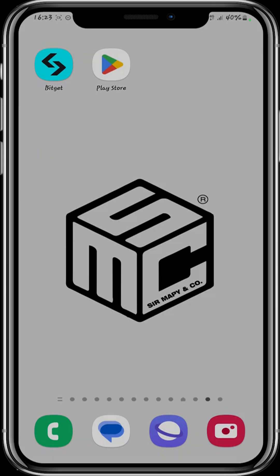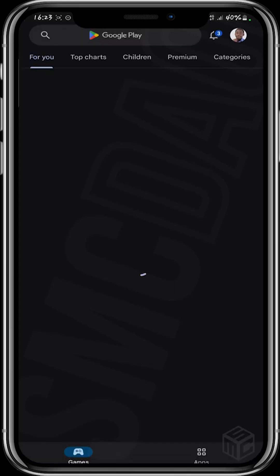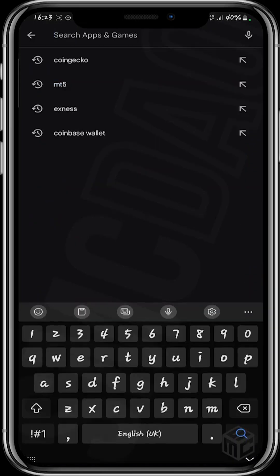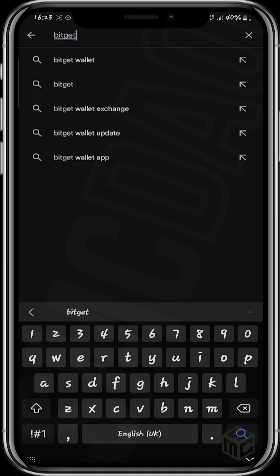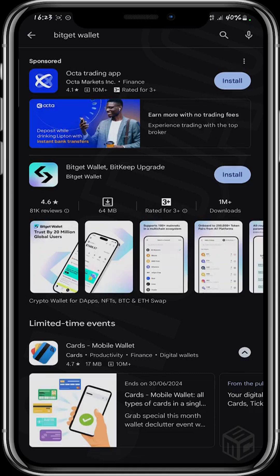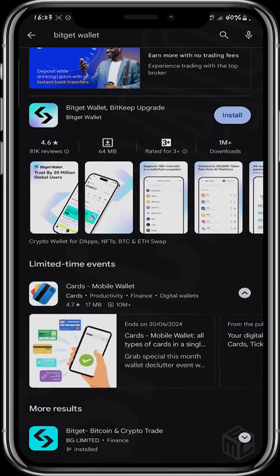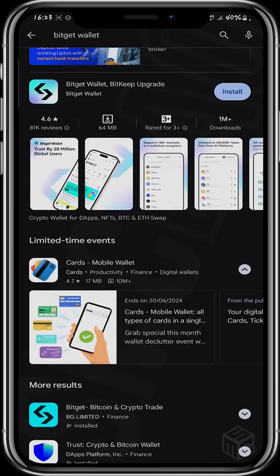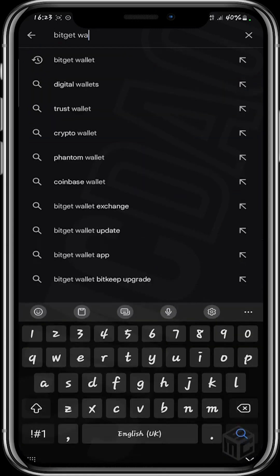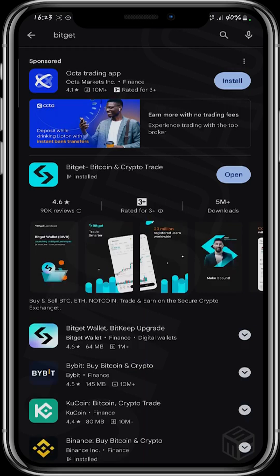To start off, go to the Play Store and download the Bitget application. Bitget is a centralized exchange just like Binance. Head over to the Play Store, type Bitget in the search bar. Note: there is a difference between Bitget Wallet and Bitget — make sure you click on Bitget, not Bitget Wallet.